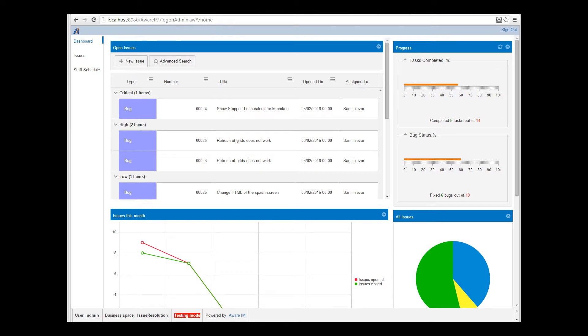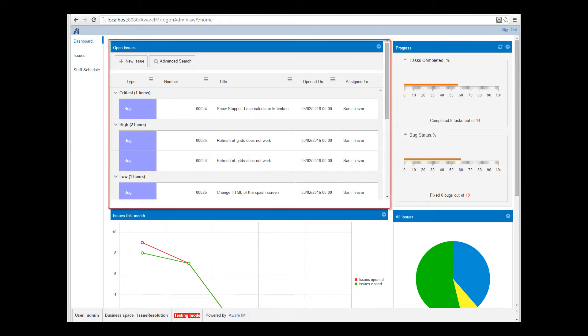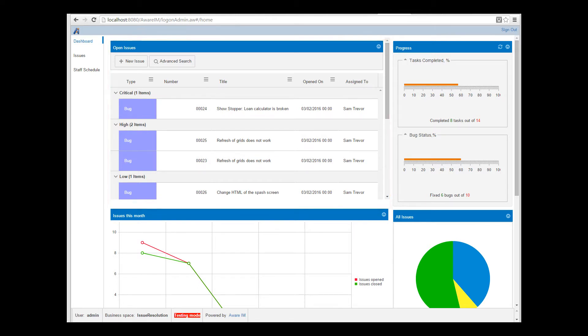Here we have the issue resolution sample application, and we are looking at its dashboard. The dashboard has the grid of open issues, and we will be doing some modifications to this grid. Aware.i.am gives you quite a number of options to customize the look and feel of the grid. But what if we want to use the options that are not given to us out of the box?